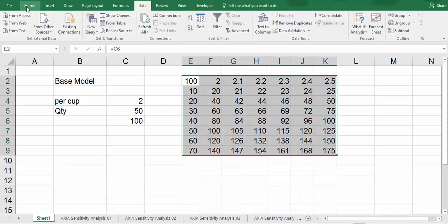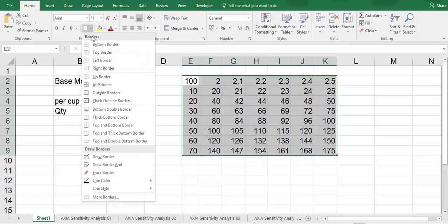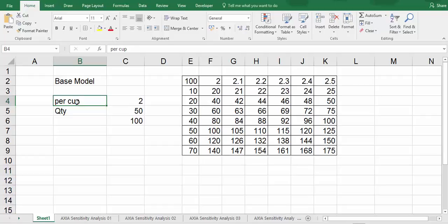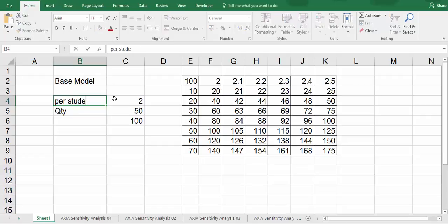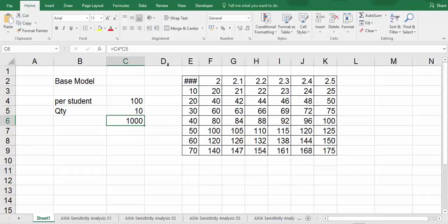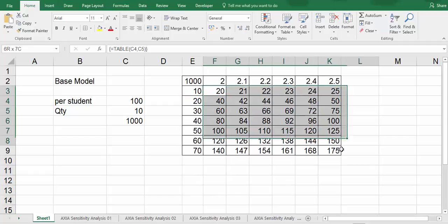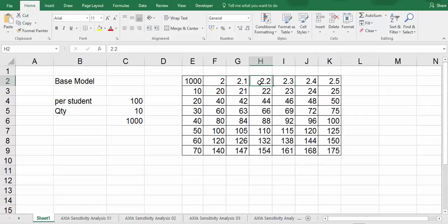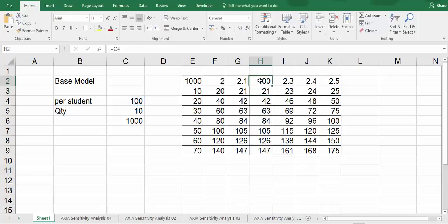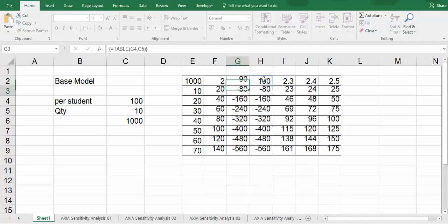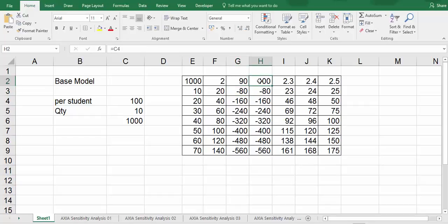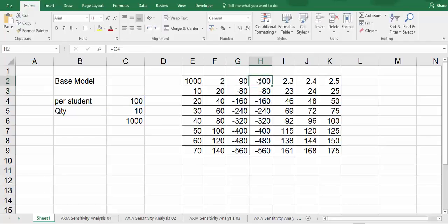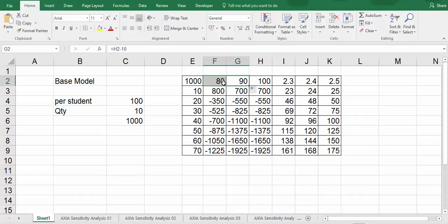So this is a base model. We can change this to say per student. You charge 100, and the quantity per day is just 10 students. And you can see that, of course you have to change this value yourself. But you can actually do this by having equal, click on this 100, and here it will be this value minus say 10. So I repeat, we refer to this cell C4, and then this cell is basically this minus 10 and so on.